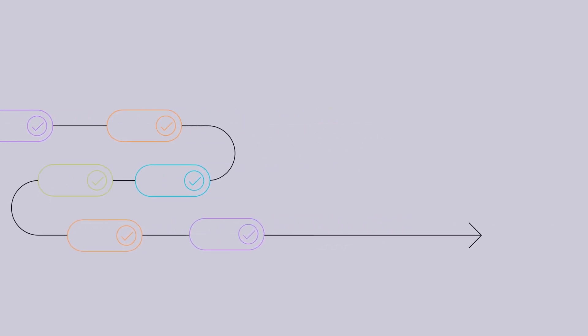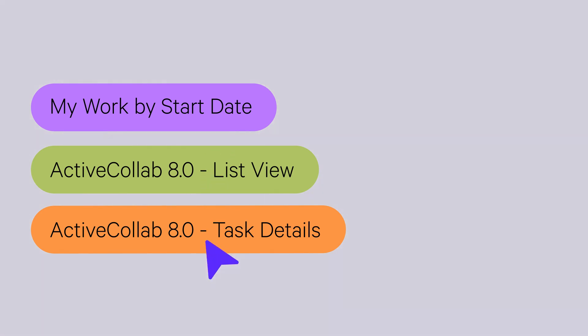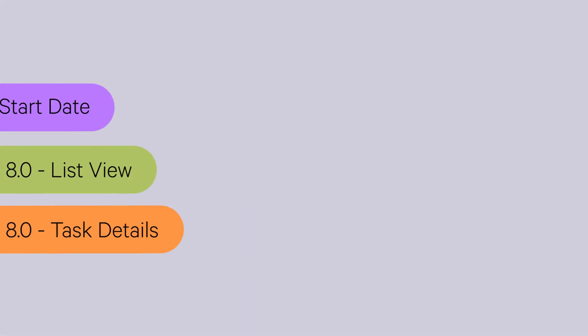Welcome to another episode of ActiveCollab's Monthly Recaps. We'll discuss the latest developments of the app and those in preparation for ActiveCollab 8.